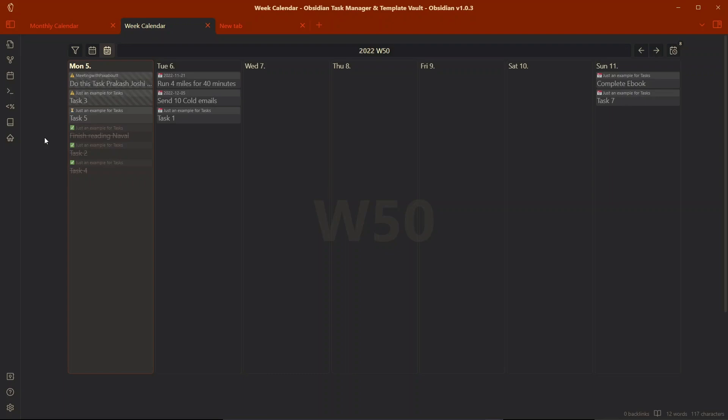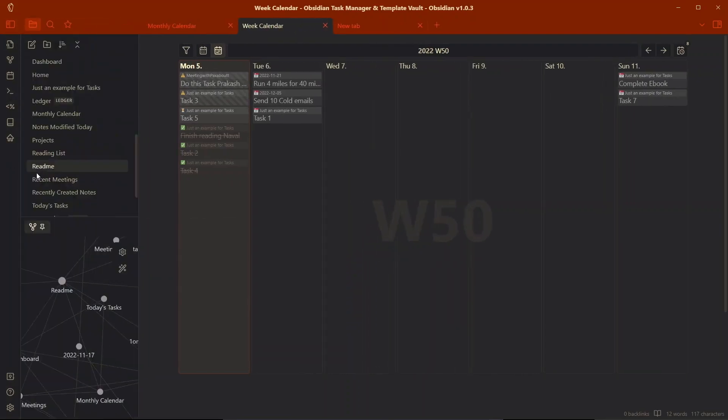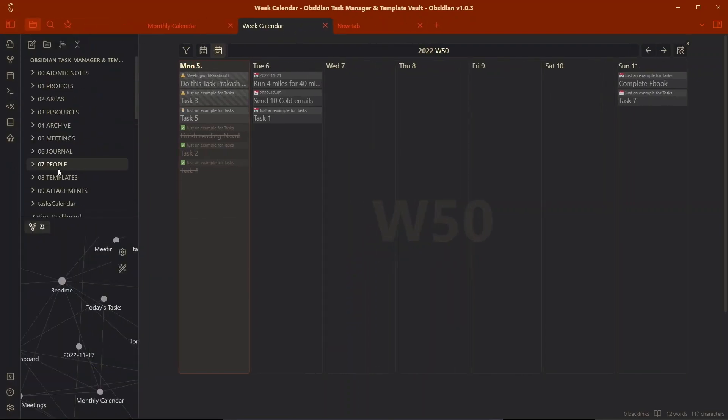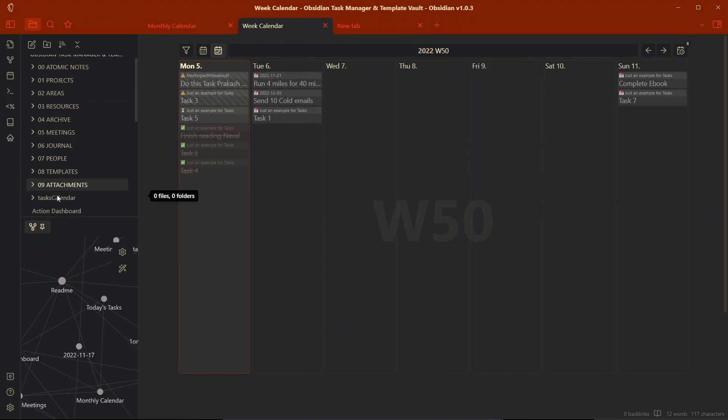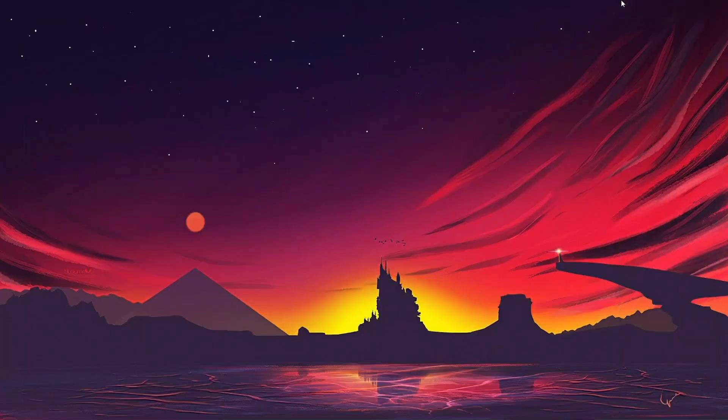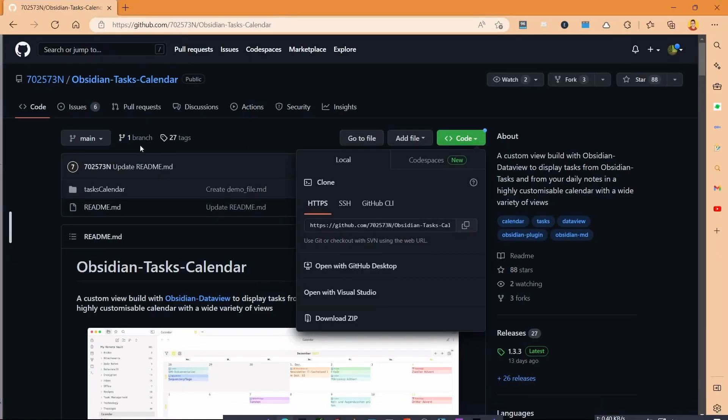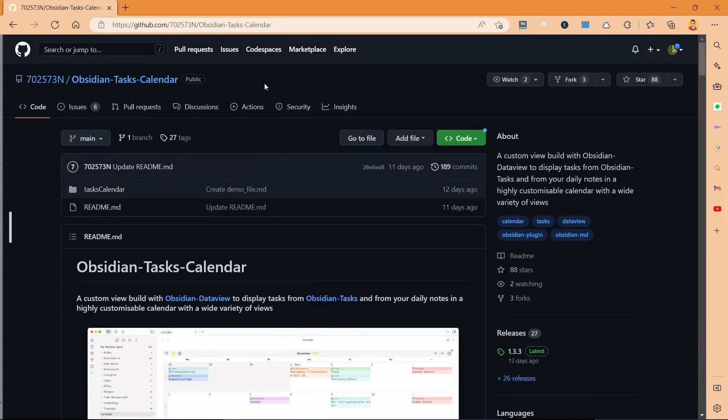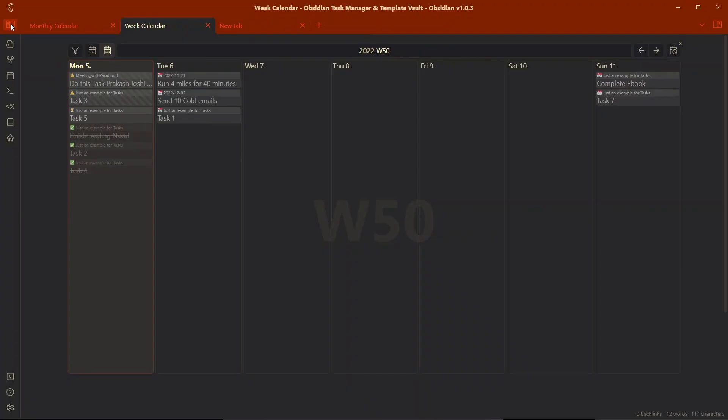This is a simple example of how you can visualize your tasks that are created in Obsidian with the help of the Tasks plugin by using the dataview query and these two files - view.javascript and view.css - that are created by the author. I don't know who he is but that's a great job done. This is really helpful for people who are using Obsidian as a task manager.